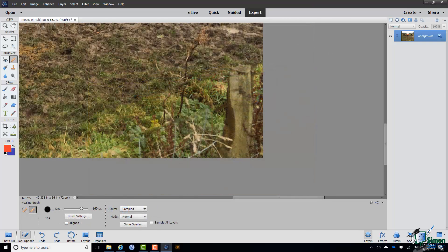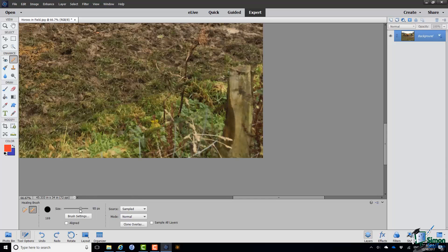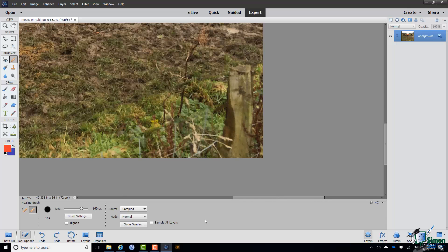And there are a number of ways in which you can use the Healing Brush. One of them is to, if you like, sort of dab over the object that you want to get rid of with a sequence of samples, or you can do it with one or more areas of the image that are already there that you're basically sort of cloning, really. Let me show you that second approach. First of all, I need to make sure that I've got the right size of brush selected. I want something that's going to pretty much go over the post, so that should do the job.